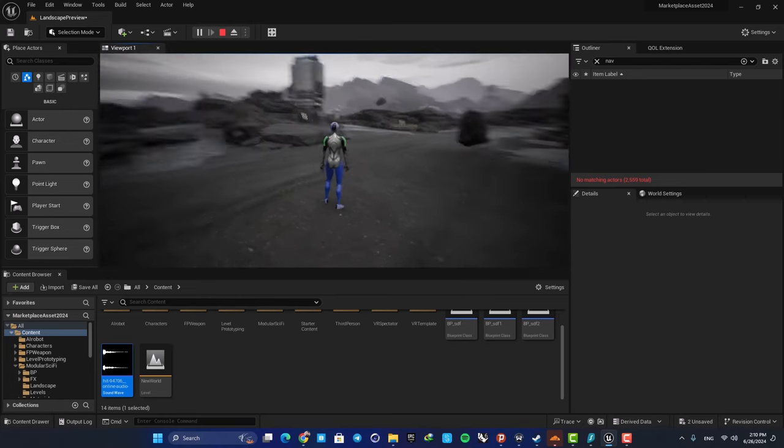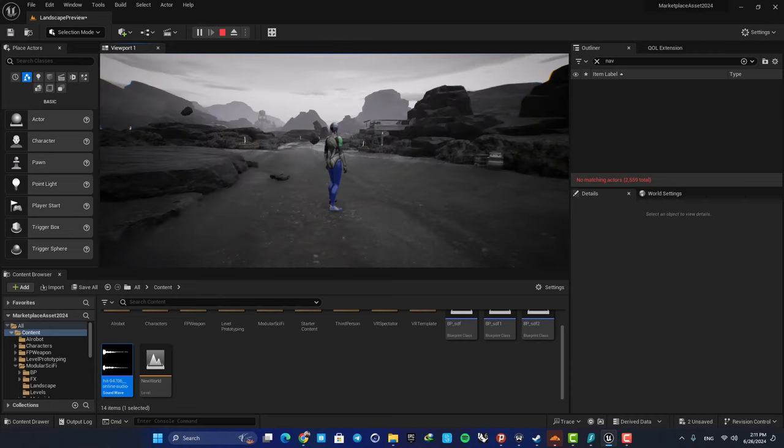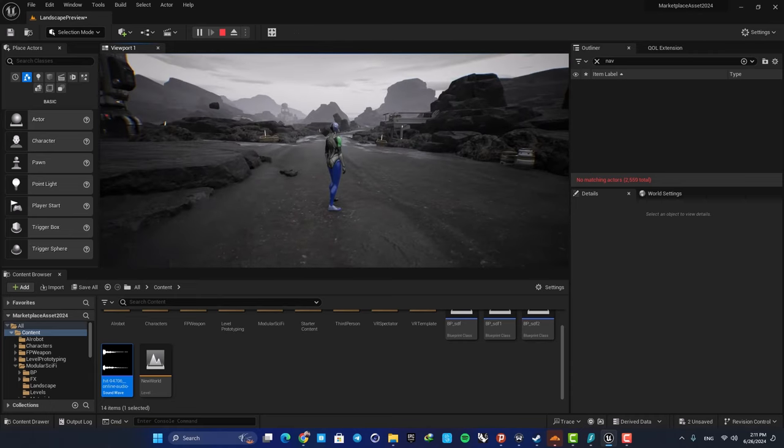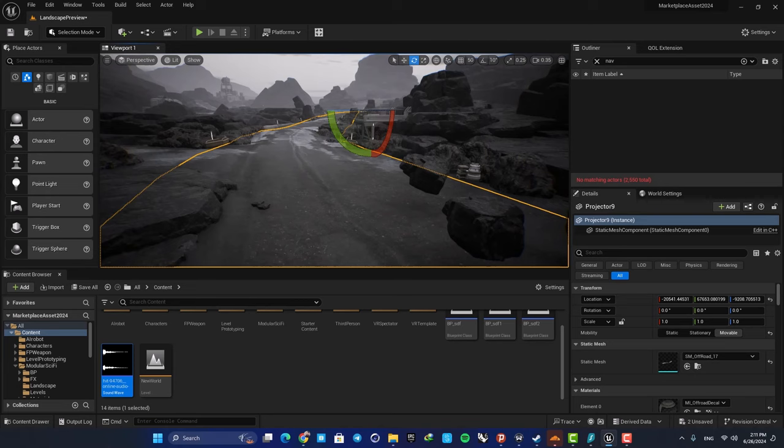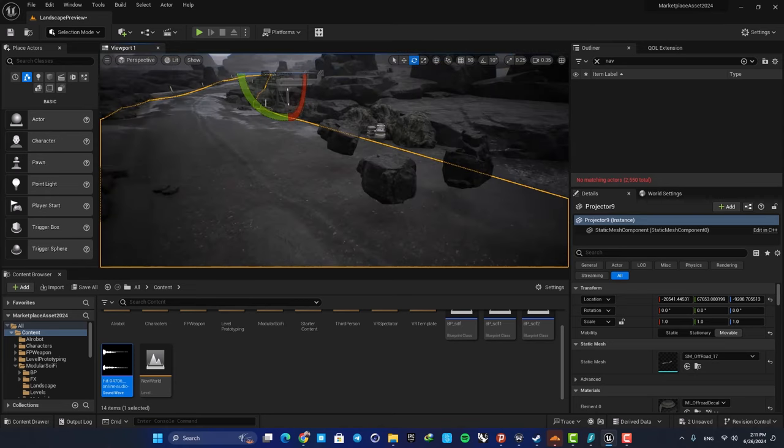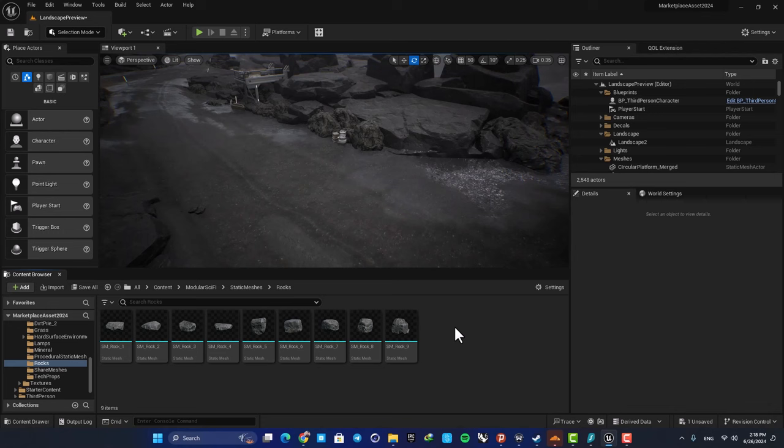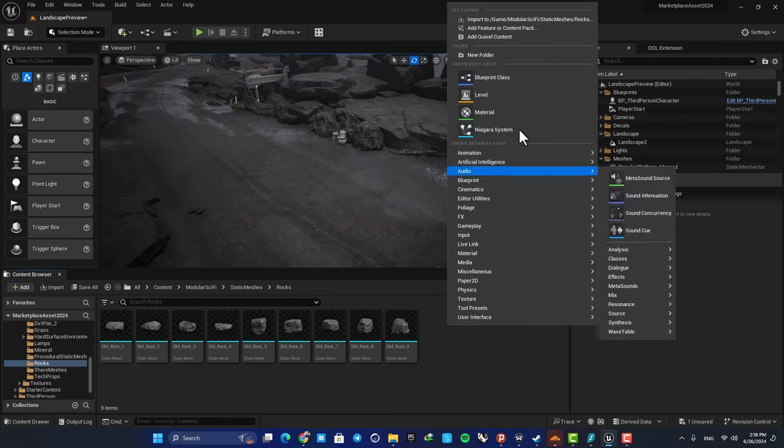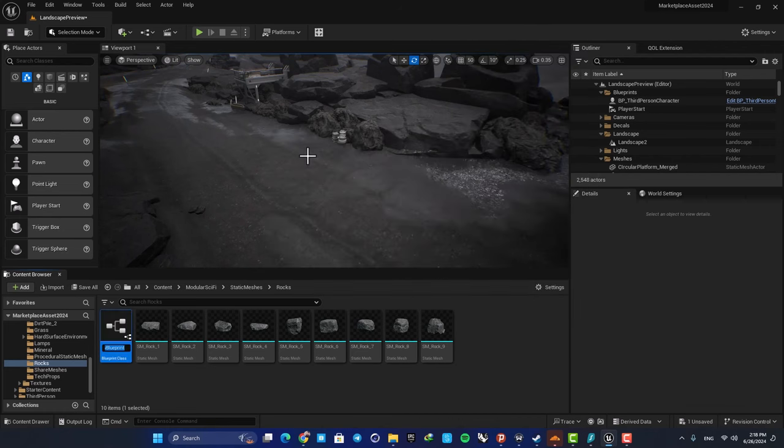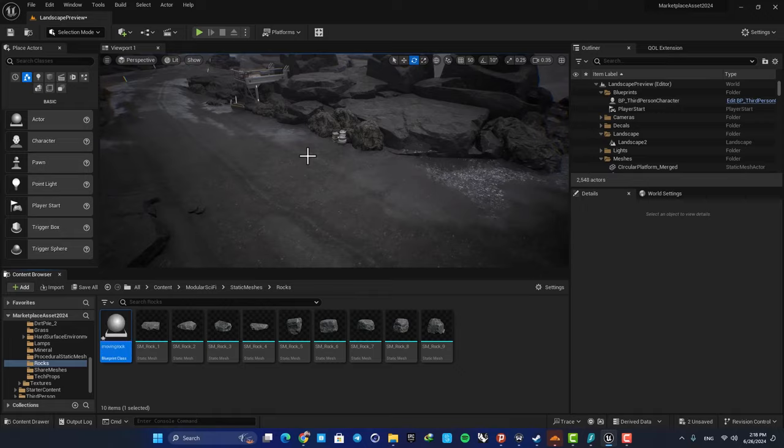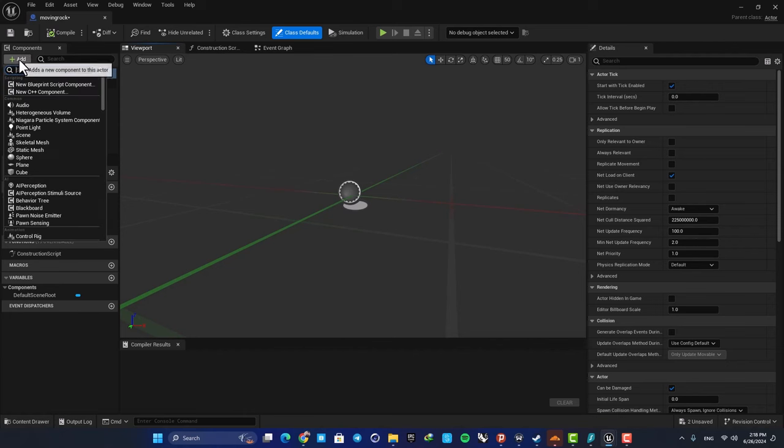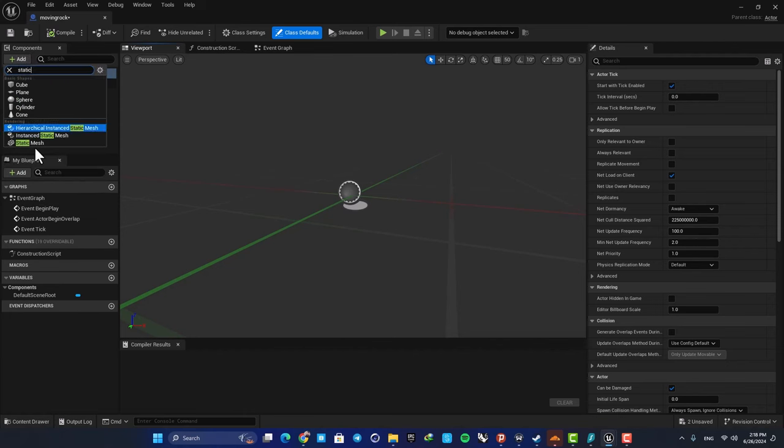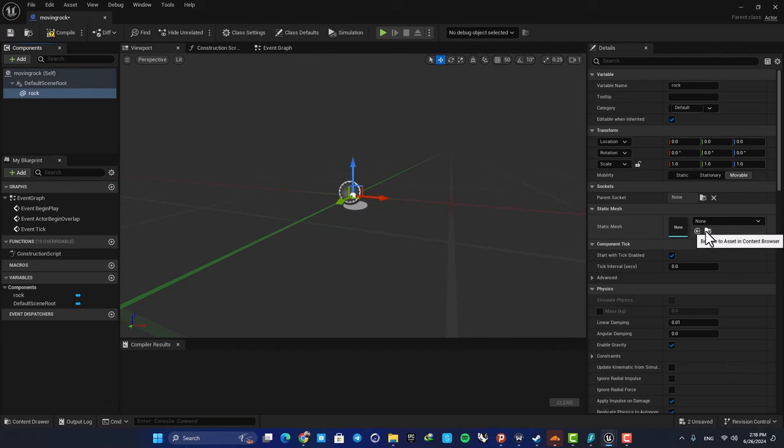Alright, let's jump right in and see how we can set up the system. The first thing you need to do is create a blueprint. Here in your Content Browser, right-click, hit Blueprint, and create an Actor. Let's name it Moving Rock and open it up. We need to add the static mesh here, so in the Components tab hit Add, search for Static Mesh, and name it Rock.